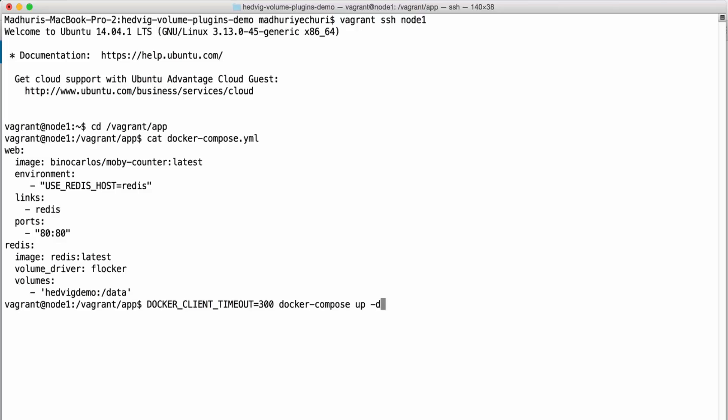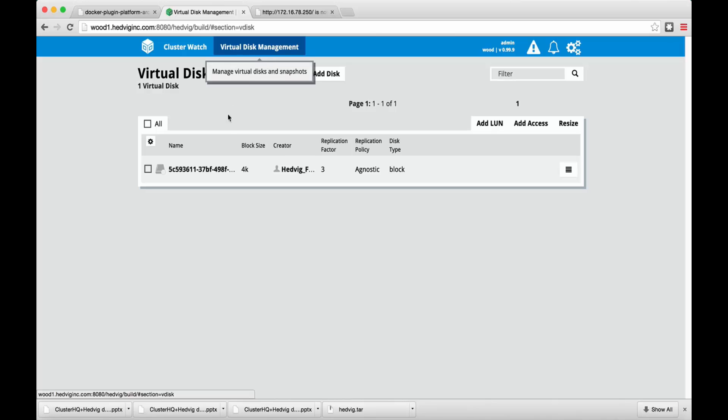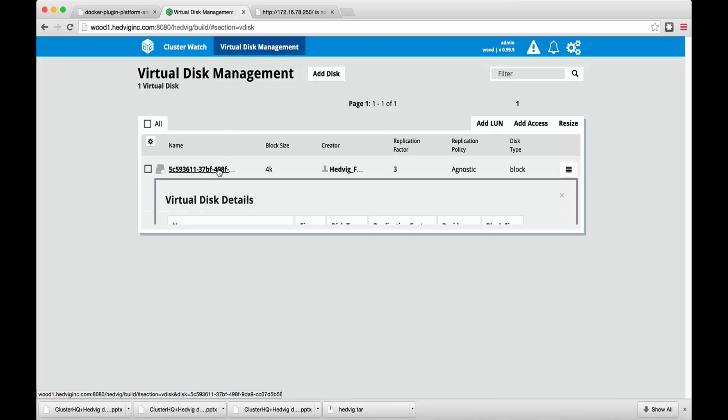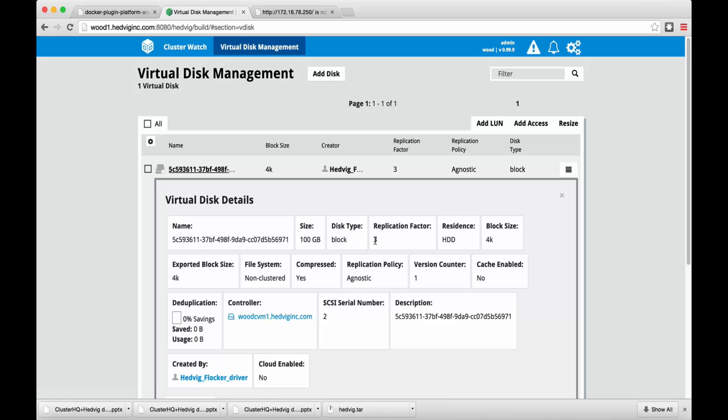If we Docker Compose the app and go check out the Hedvig UI, there is a VDISC corresponding to the database tier. And the VDISC has been created by Hedvig Flocker driver. It is of size 100 gig of block device type with a replication factor set to three and replication policy set to agnostic.